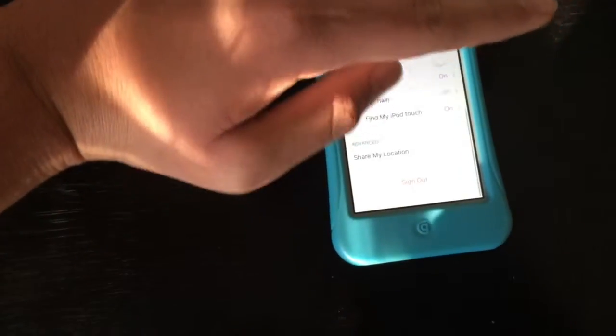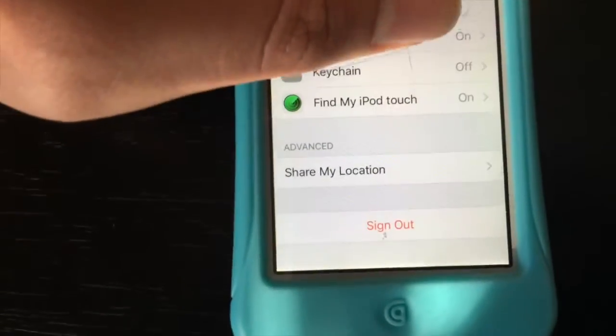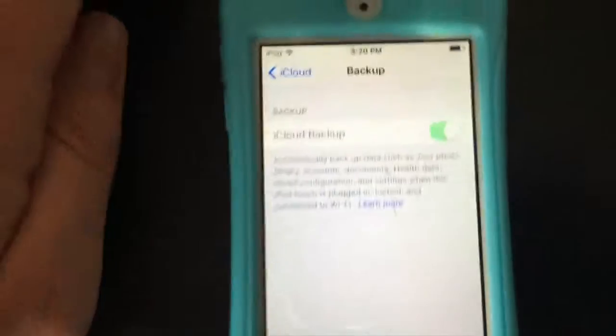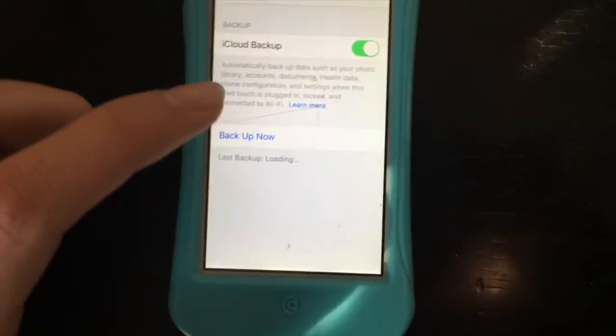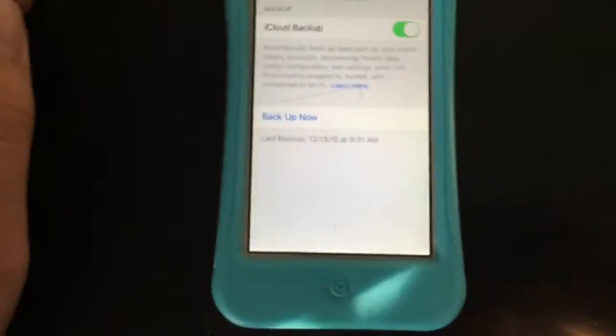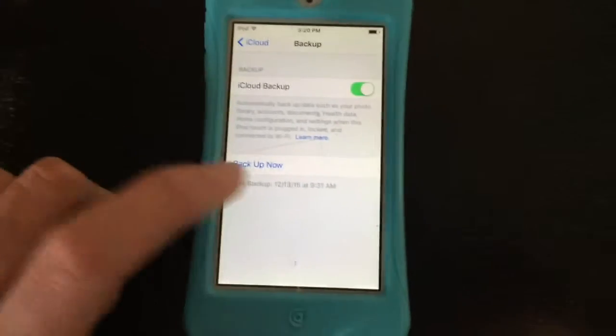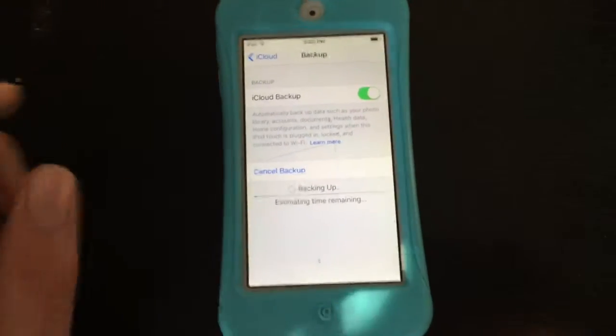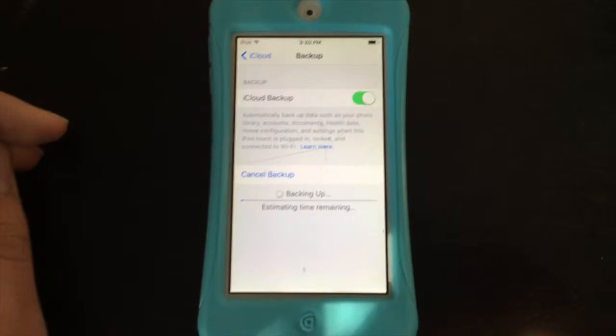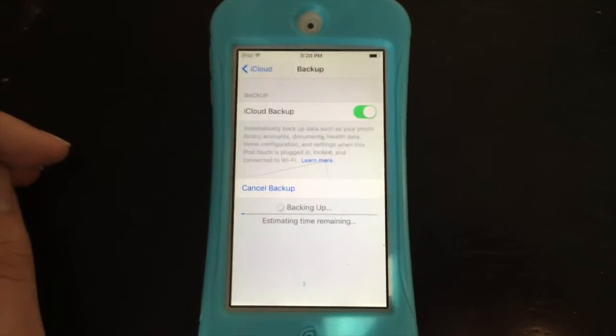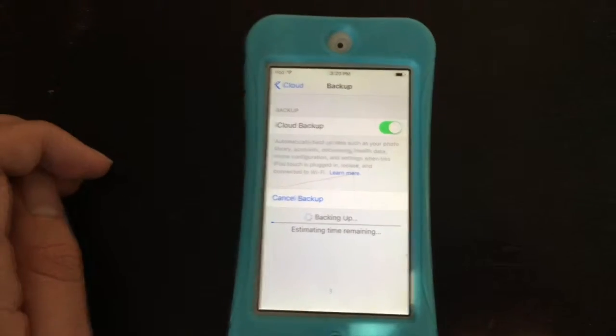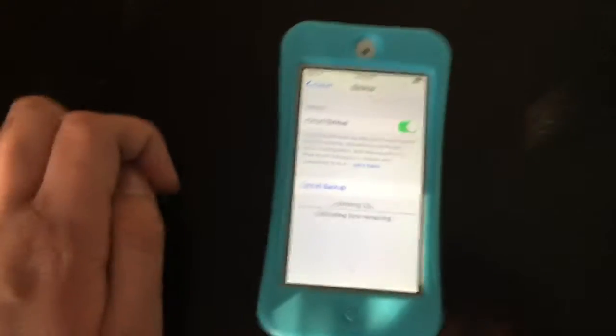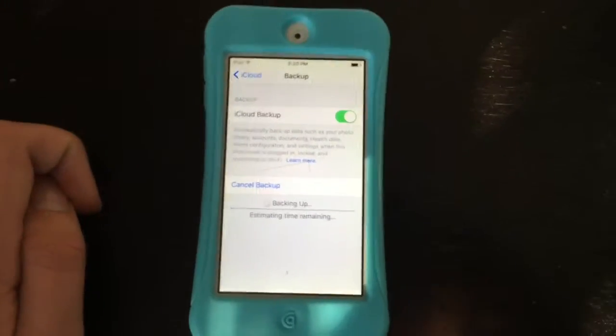When you're in iCloud, scroll down until you see backup. Make sure the backup has to be on. And now click on backup now. Make sure you backup all your stuff. If you don't backup all your stuff, you will lose all your stuff. But you guys don't want to do that.